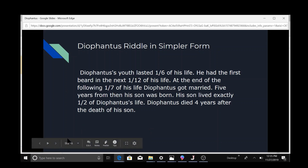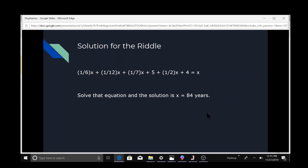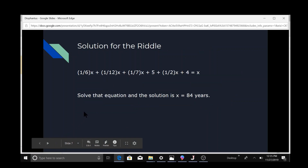You can go to the next slide. This is the equation to find it, and the solution would be 84 years. The equation shows how old Diophantus was when he died — you add everything up and you'll get 84 years.